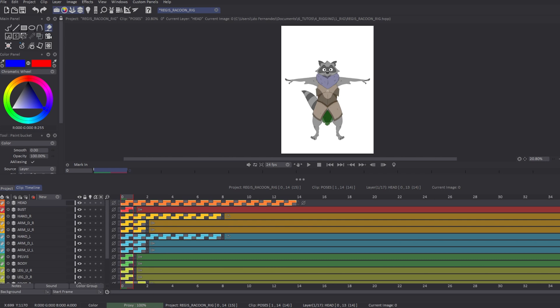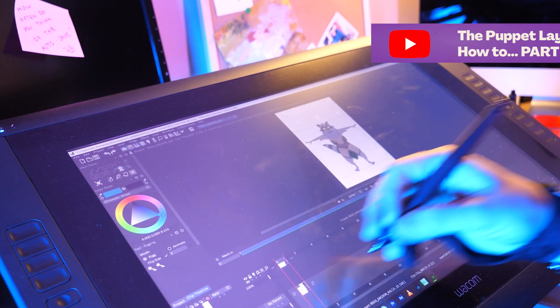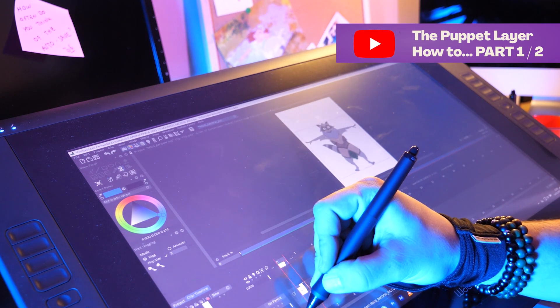Hey, what's up everybody! Welcome to this tutorial. I'm really happy to see you. I will show you all you have to know about rigging with the new puppet layer from T-Pen Animation 12. This is the first part of our tutorial about the puppet layer.